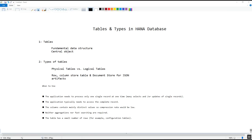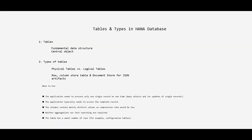This covers everything about the row store table. In the next video we will discuss the column store table and other tables based on use cases, including temporary tables, history tables, and the dummy table. If you liked this video please subscribe to the channel, share with your friends, and click the bell icon to get notifications of new videos.